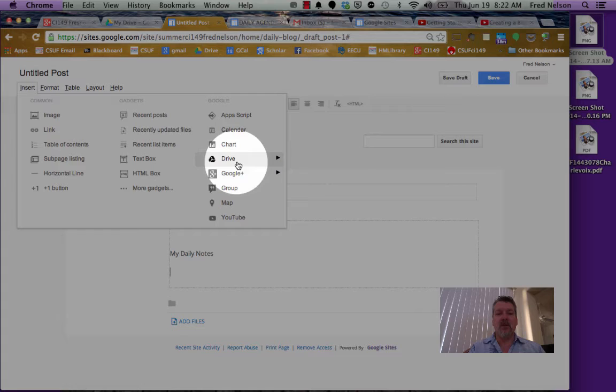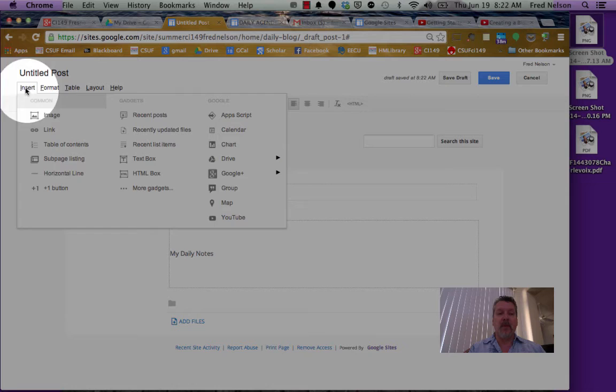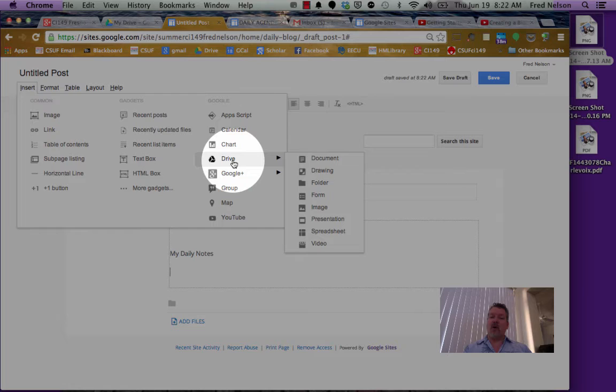I'm going to click up here on the insert menu and scroll all the way over to where it says drive, because that's where my Google Docs live. There it says document.